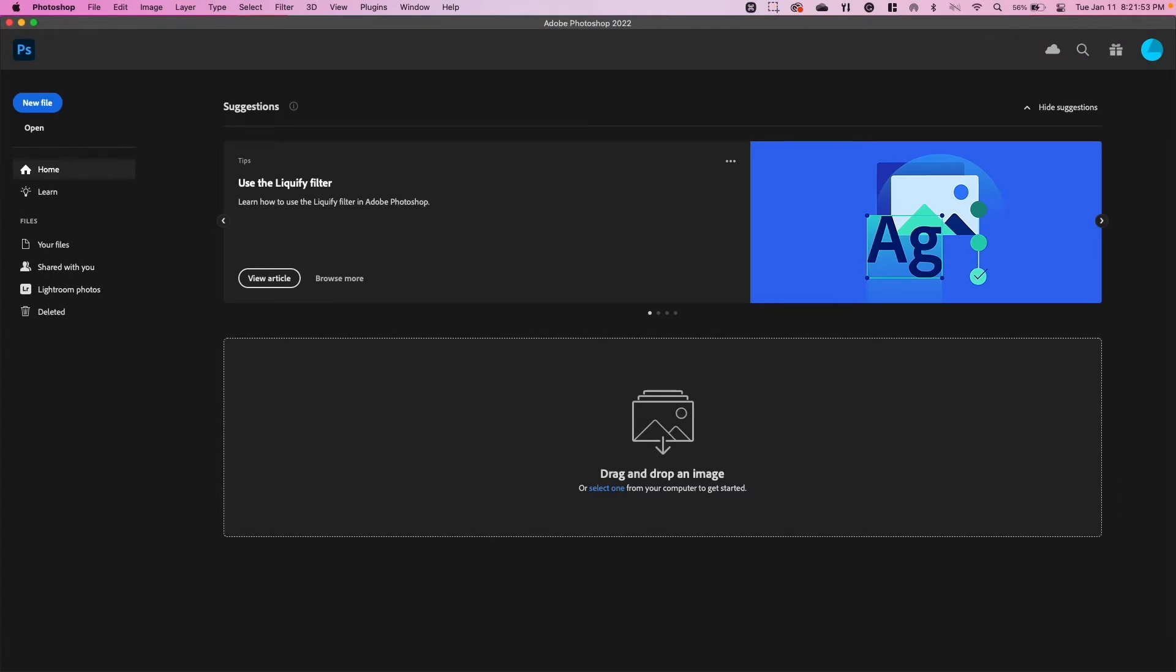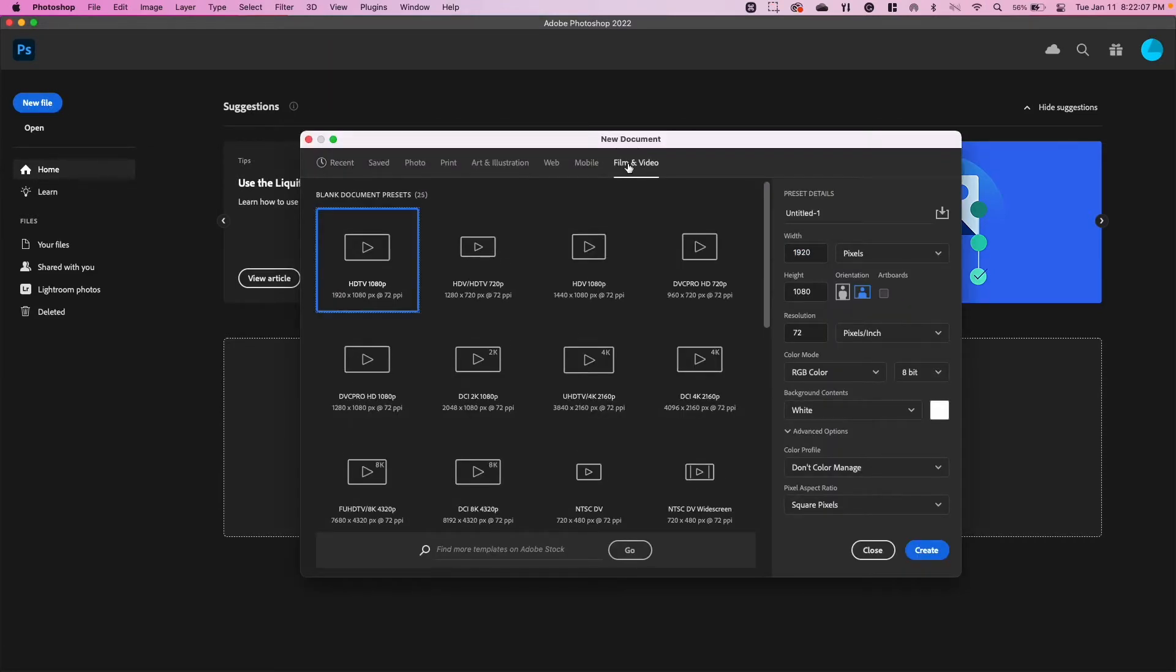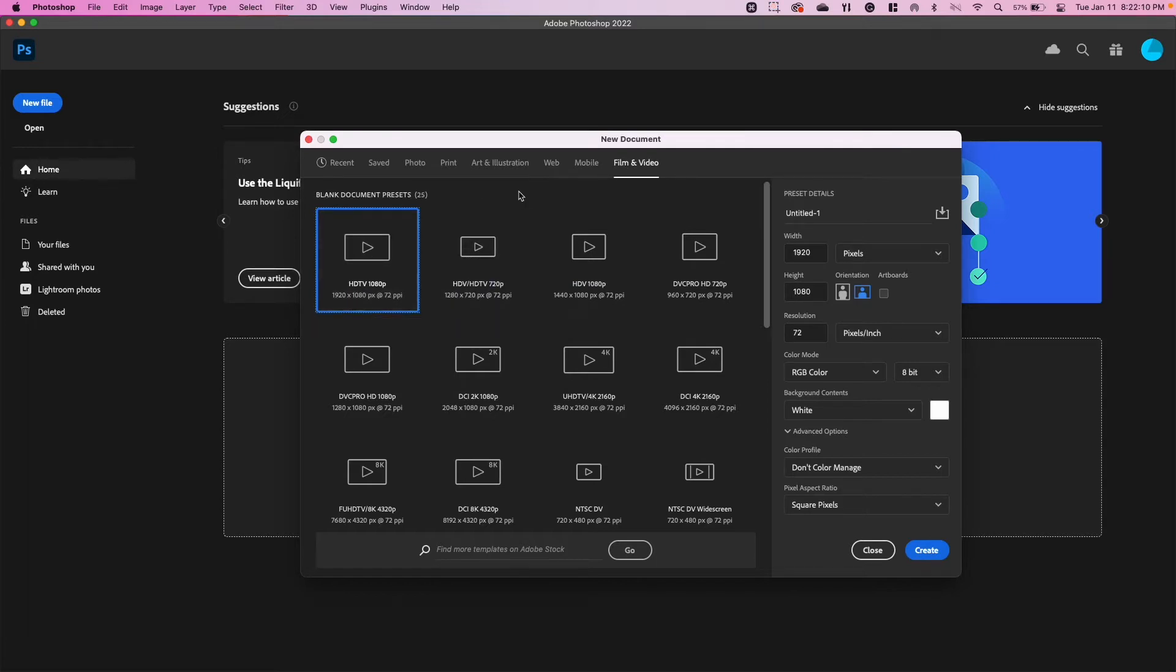Okay, we're going to do a quick tutorial on how to resize your images for your video projects. My video project has a resolution of 1920 by 1080, so in Photoshop I'm going to go to New File and navigate to Film and Video.